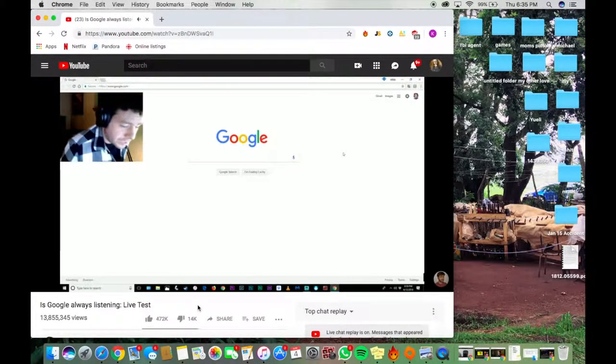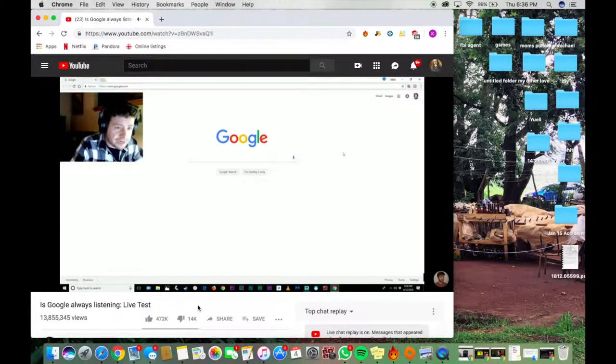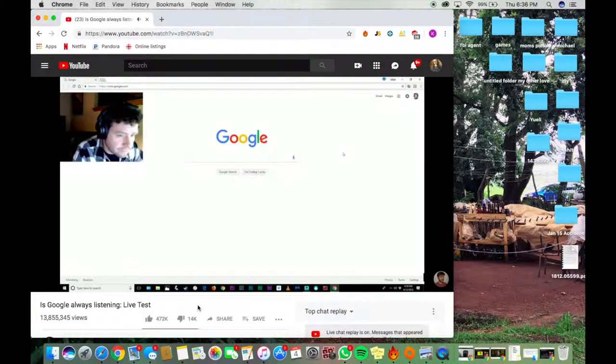Okay, how's it going everybody? Today I'm going to be doing a live test to see if Google is always listening on your microphone.